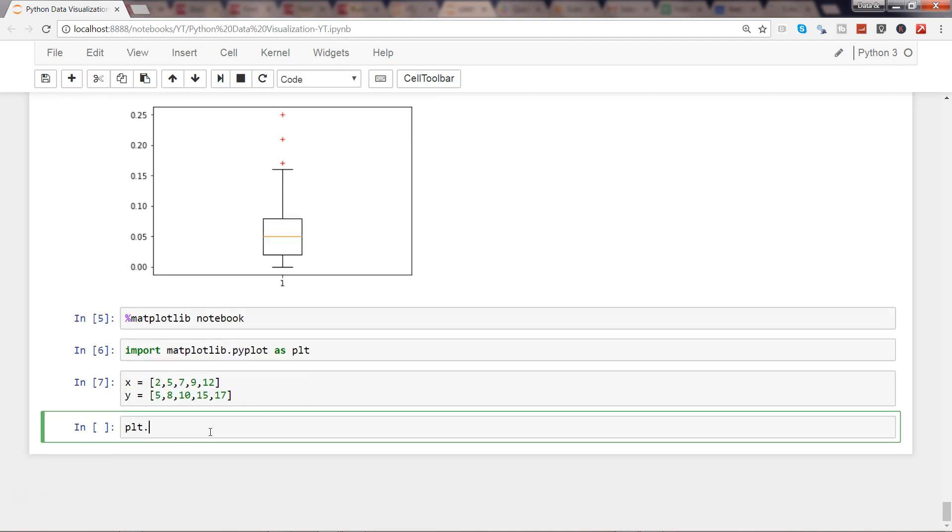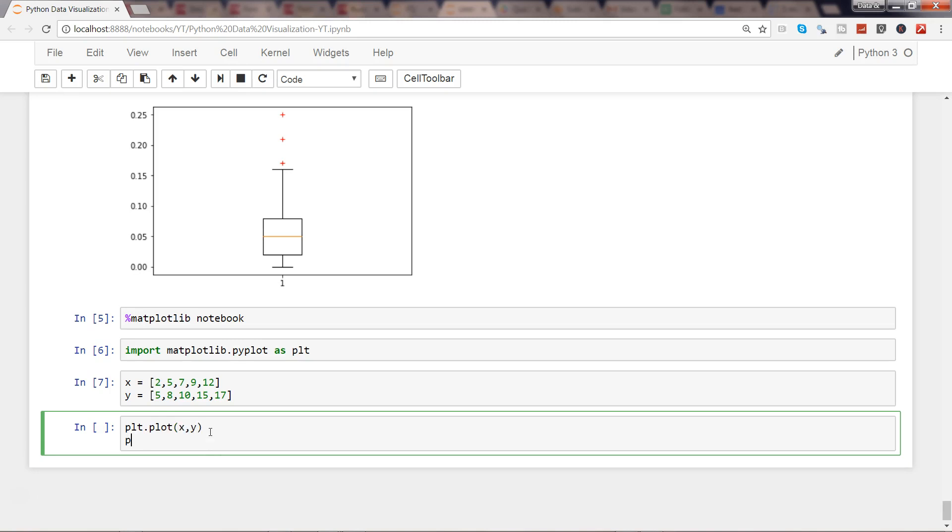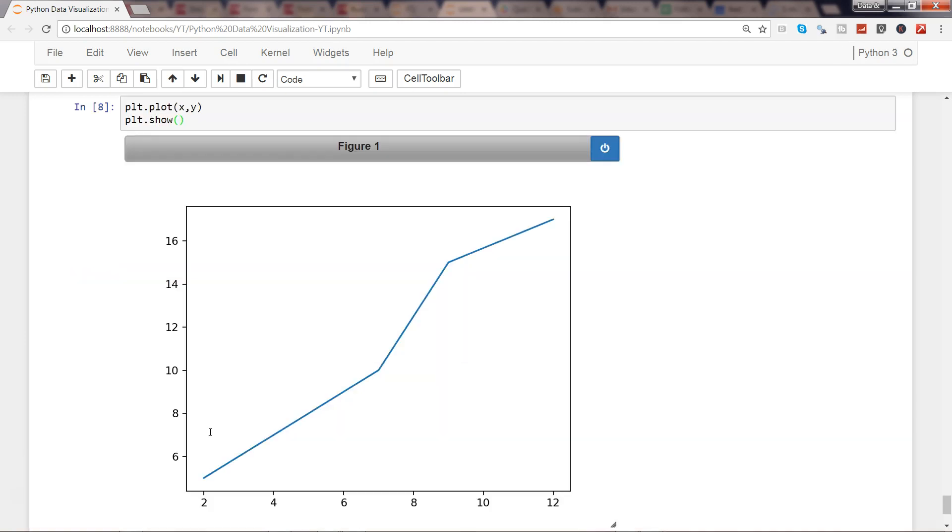Simply say plt.plot, say x comma y, and plt.show. And here we are.